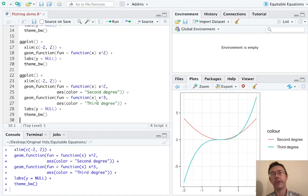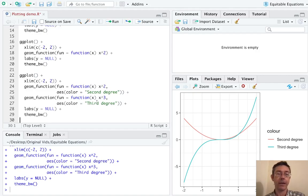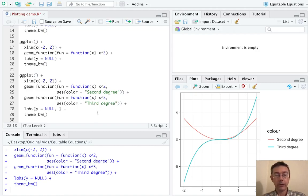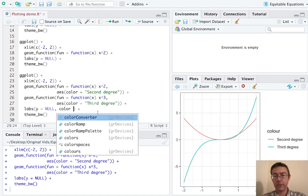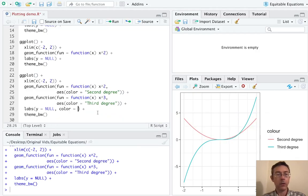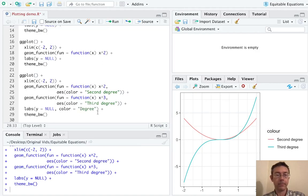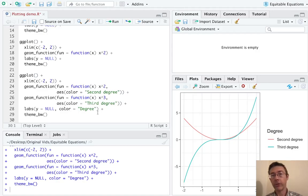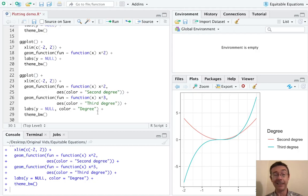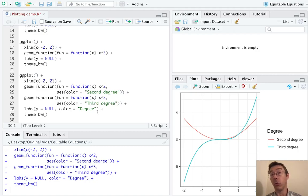So now R has used a default color palette and it has labeled things appropriately. I still don't love that my legend says color, so I think I'll go back and fix that. As long as I have a labs command in here, I might as well, right? So it's going to be color equals, I don't know, let's just put degree. Okay, so that gets you started for graphing multiple functions and getting legends that go along with them and help you distinguish the one function from the next.